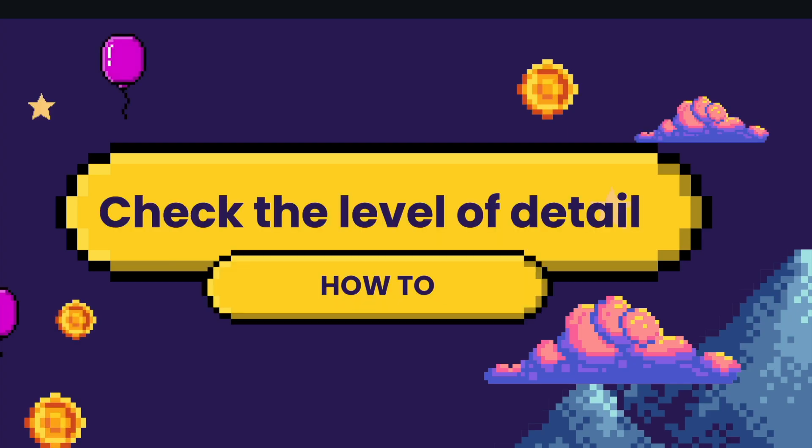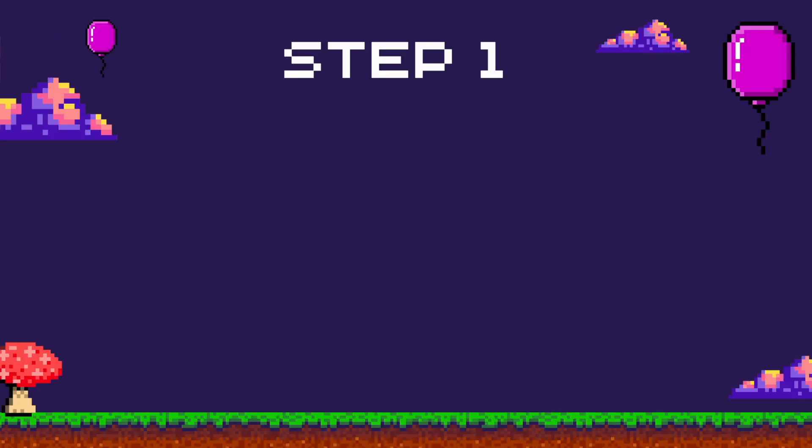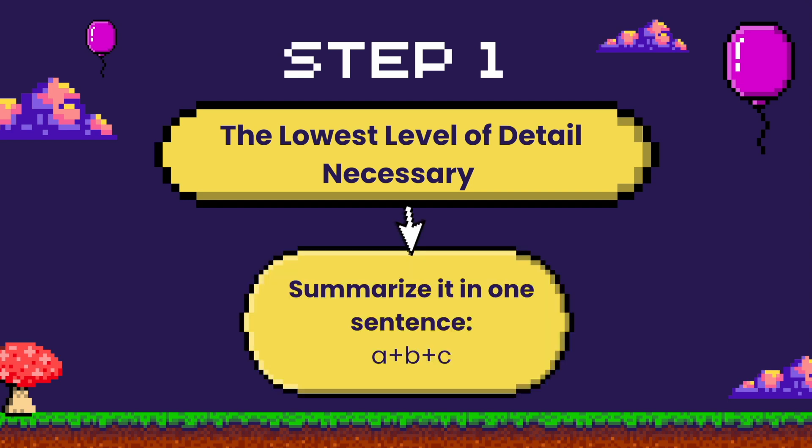What do I mean by we have to check the level of detail? First thing we want to understand is what is the lowest level of detail we need and can we summarize it as one row for column A plus column B plus column C.